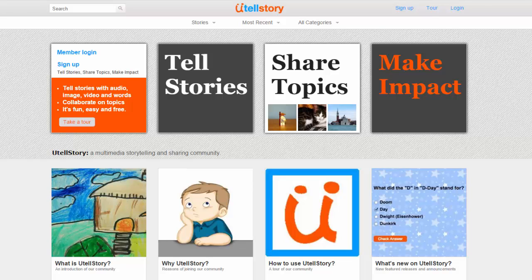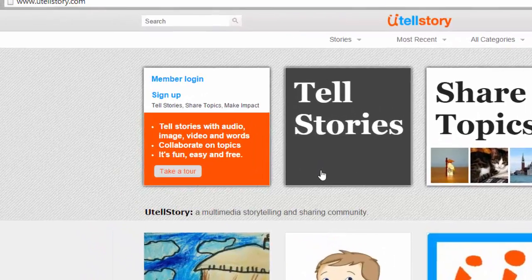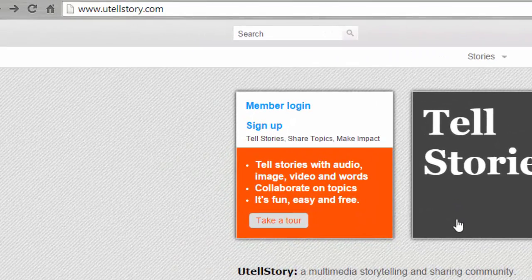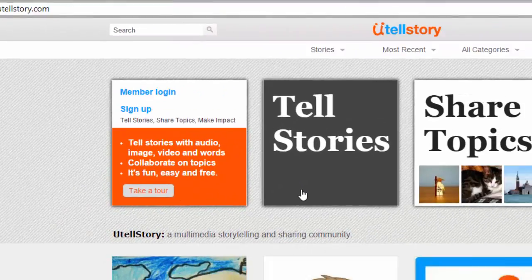UTellStory is an easy, free tool that you can use to create narrated slideshow videos. First, navigate to utellstory.com.